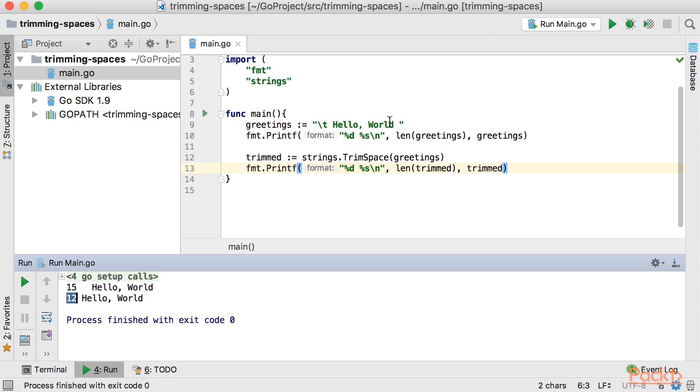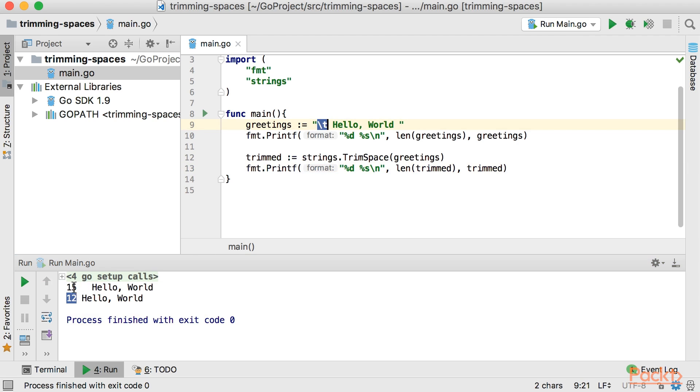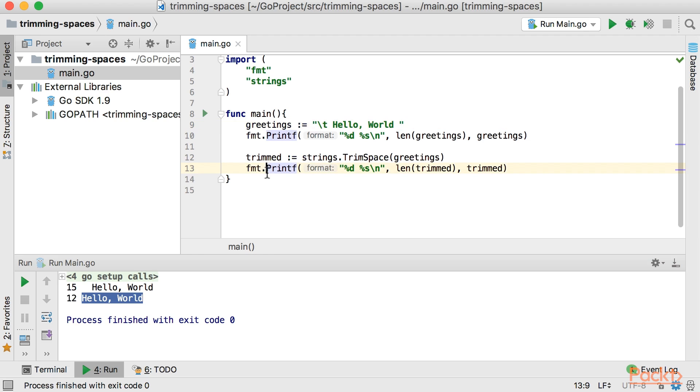So let's go ahead and count this. There's one space here, there's one space here and our tab character. So that reduces by three characters and now we have 12 characters including just the hello world. So that's how you do trim spaces in Go.